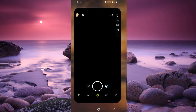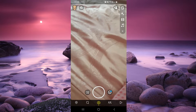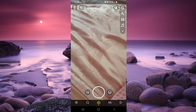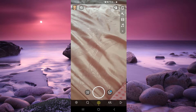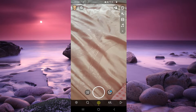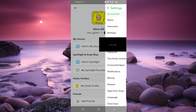First we have to go on our Snapchat tab, then right here we have to click on the left corner from the top of the page, and then here we have to click on the right corner from the top of the page on settings.